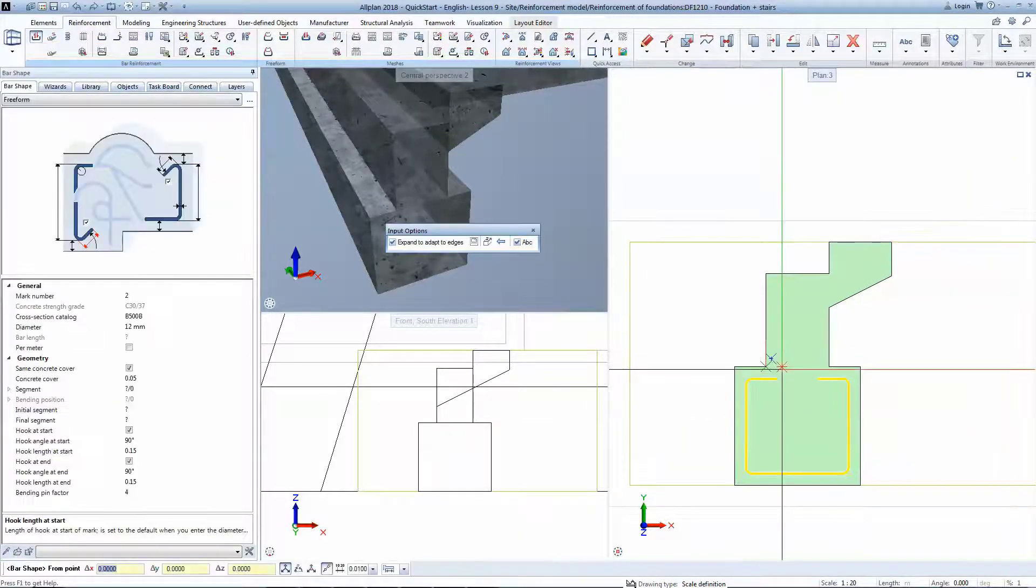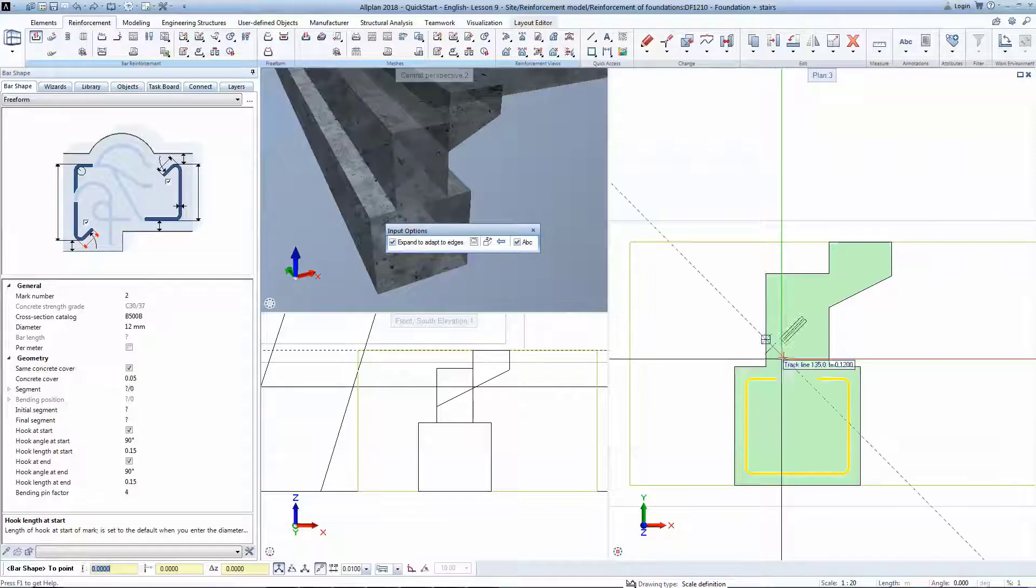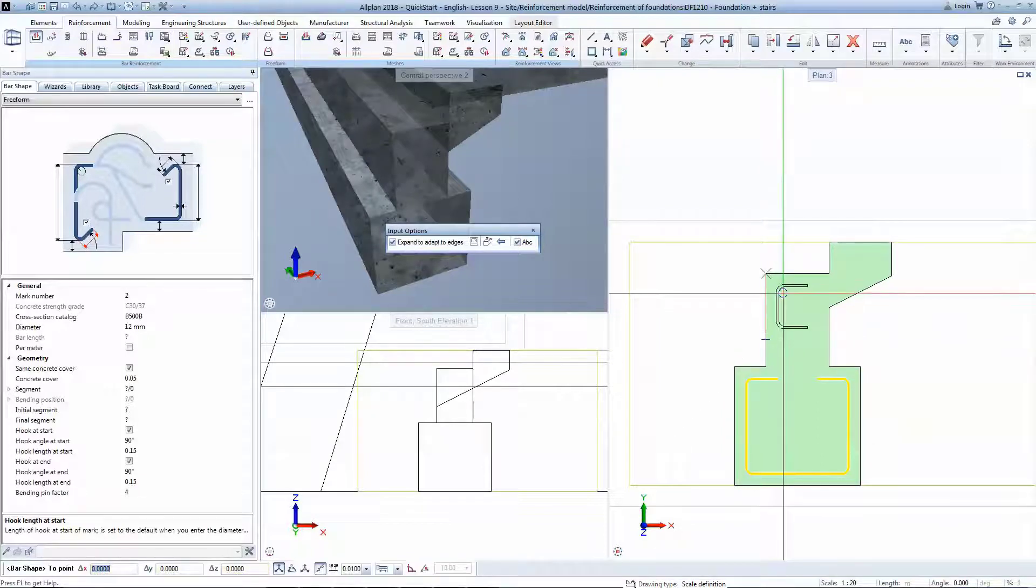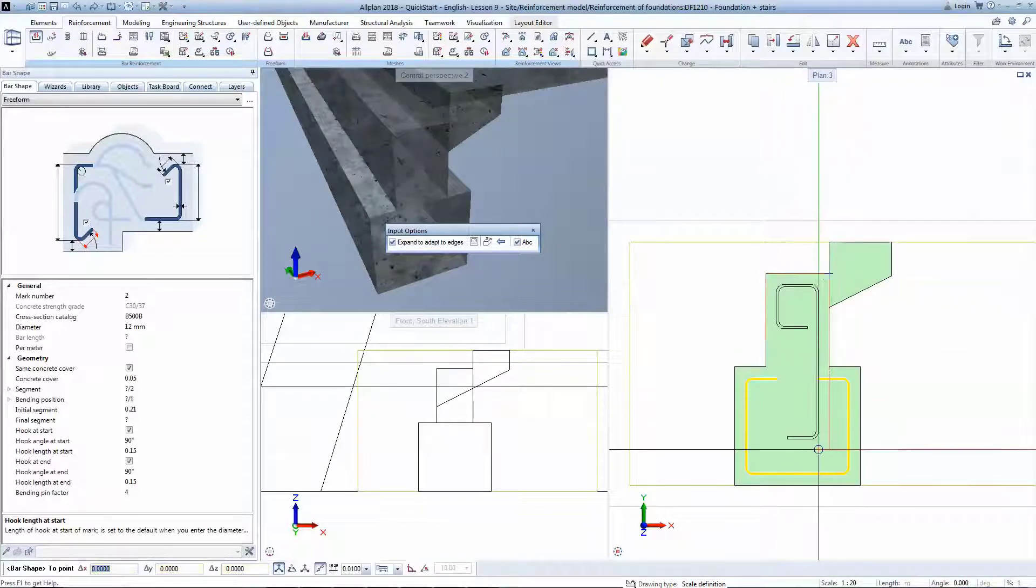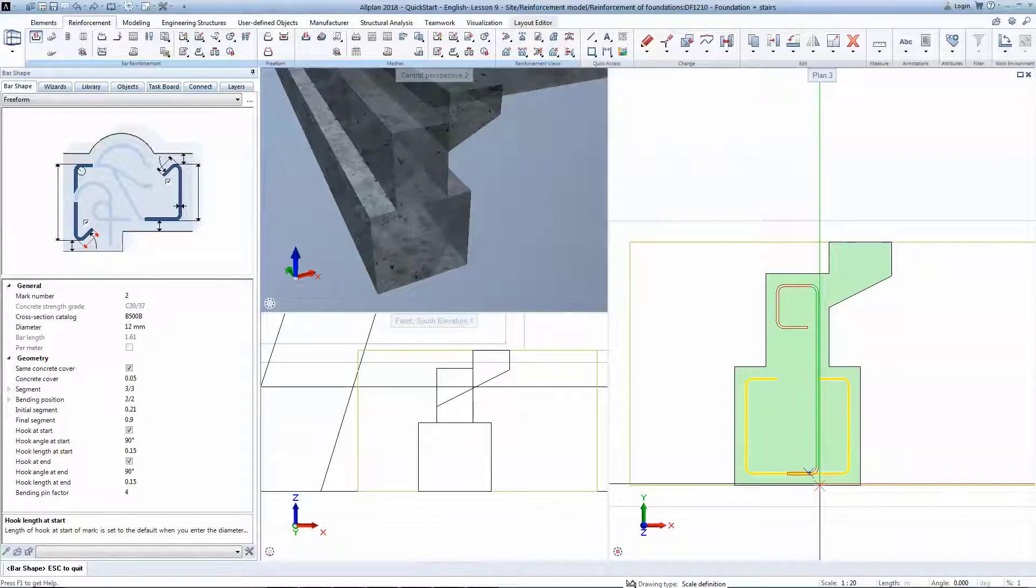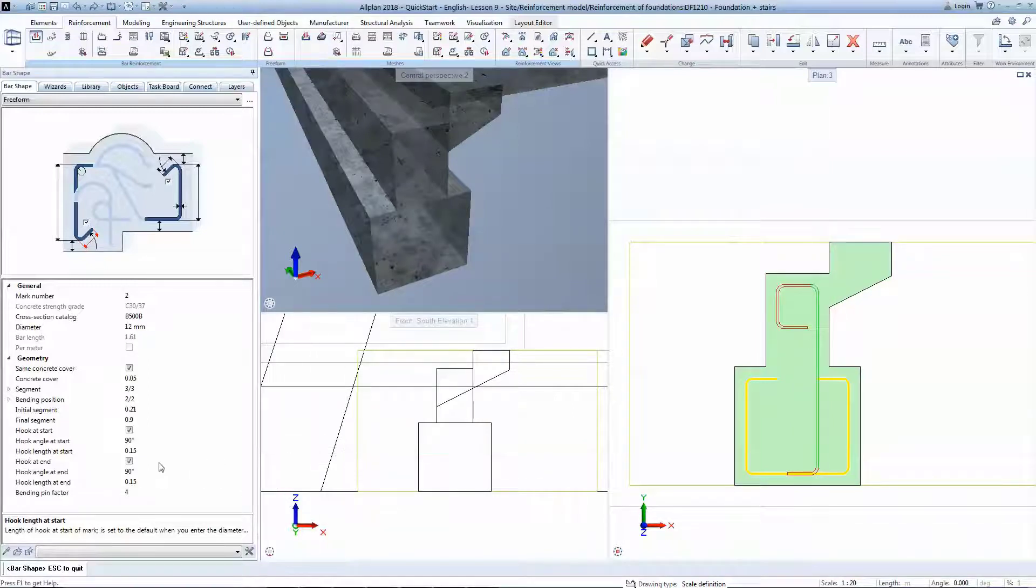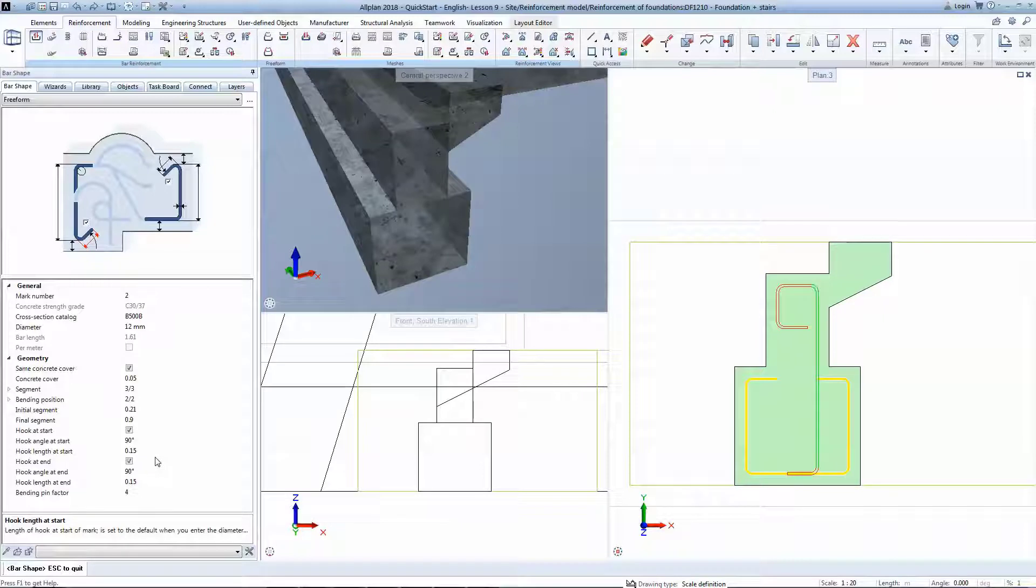You can easily place a freeform bar shape by clicking on Control Point of your formwork. Even though this function allows you to freely create reinforcement of any shape, it grants you precise control using the Properties window.